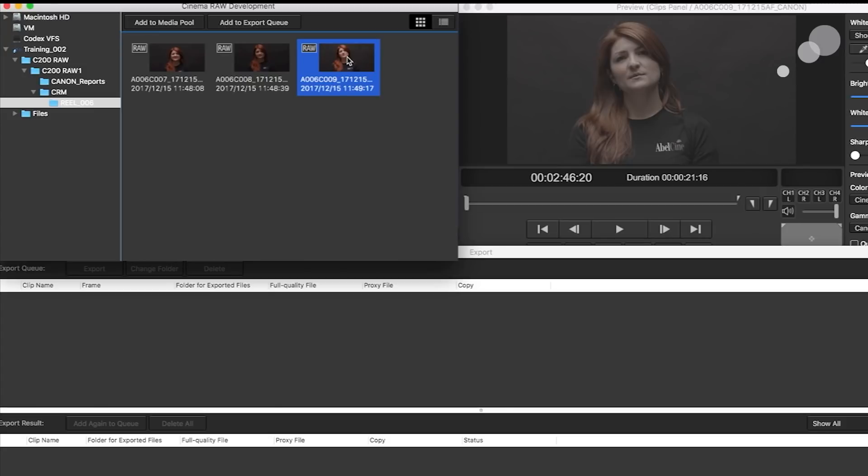Double click and brings it into the viewer here, and this is what is going to distinguish the Cinema RAW Development software from say Resolve or other programs.